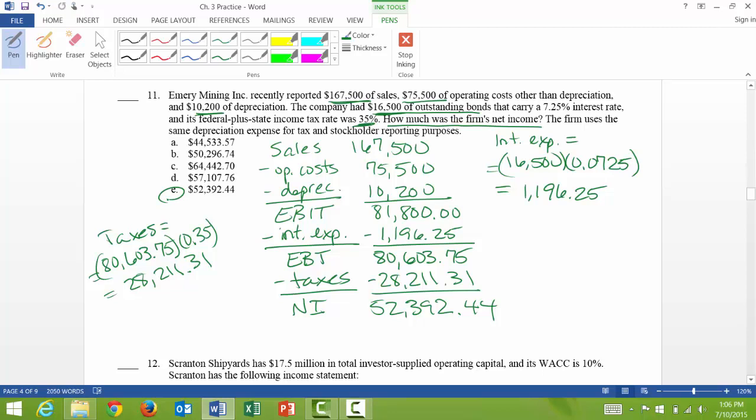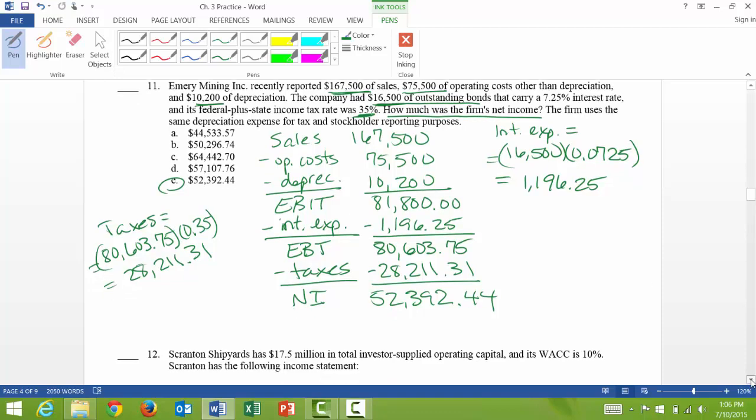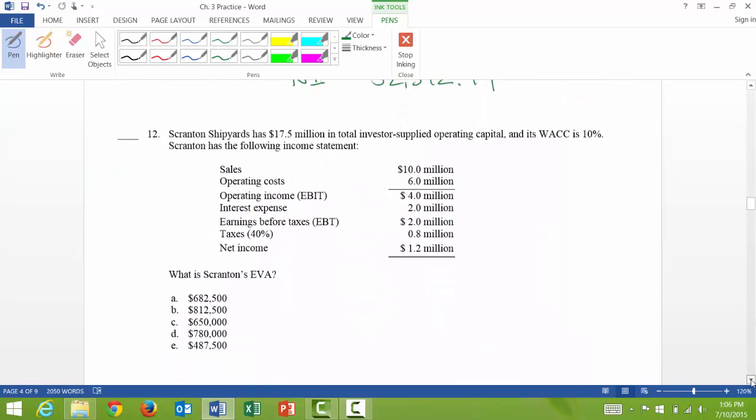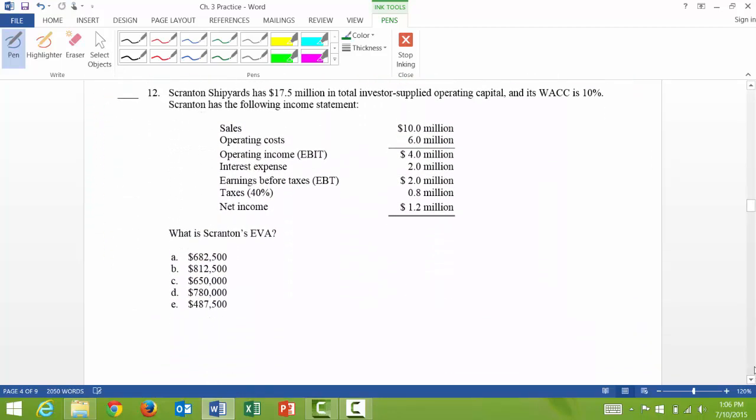So if you ever see net income, you know you've got one, two, three, four, five, six, seven, eight lines that you need to do with two extra little side calculations. So let's look at number 12. And the question says, what is the economic value added?